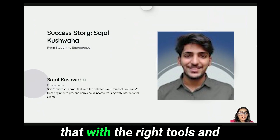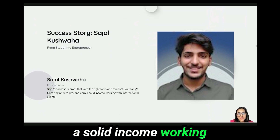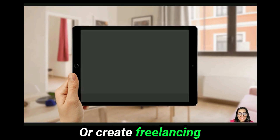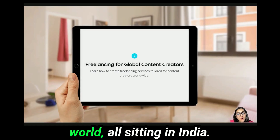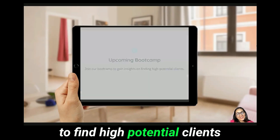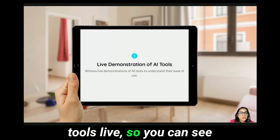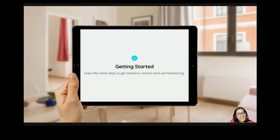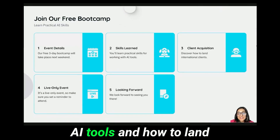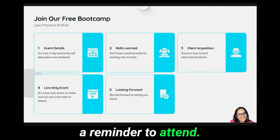Sajal's success is proof that with the right tools and mindset, you can go from beginner to pro and earn a solid income working with international clients. Would you like to work remotely for US startups or create freelancing services for content creators from around the world, all sitting in India? Join our upcoming free three-day bootcamp where we show you how to find high-potential clients, craft compelling pitches, and demonstrate AI tools live. It's a live-only event next weekend, so make sure you set a reminder to attend. See you there.